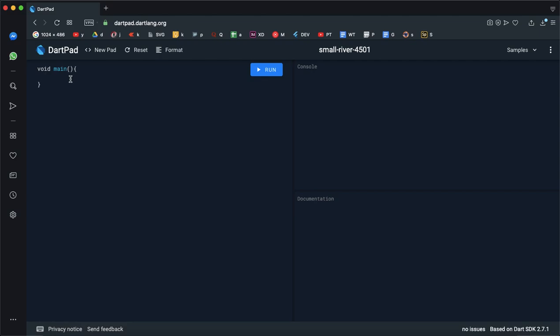Now we are in Hello World. Here we have a print method here. This is the SDK method. This method is the print method.